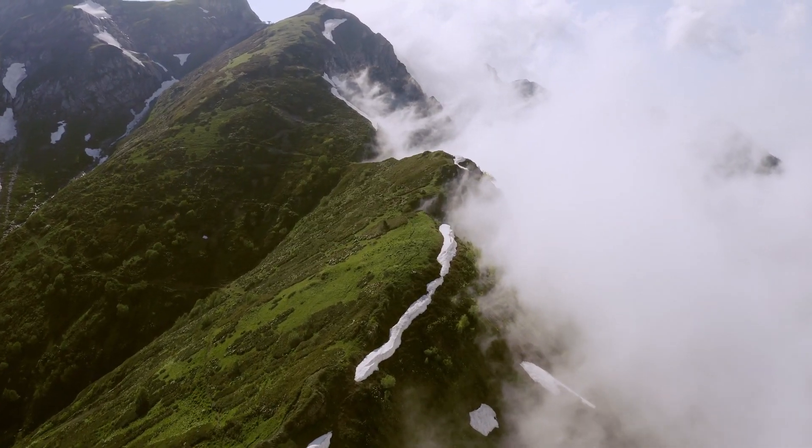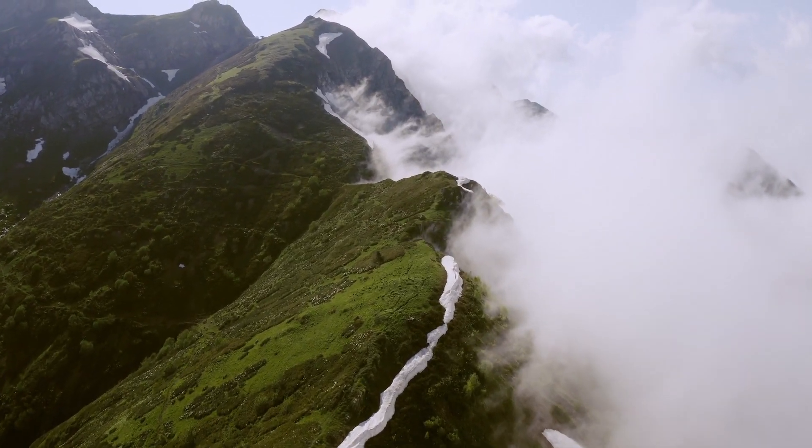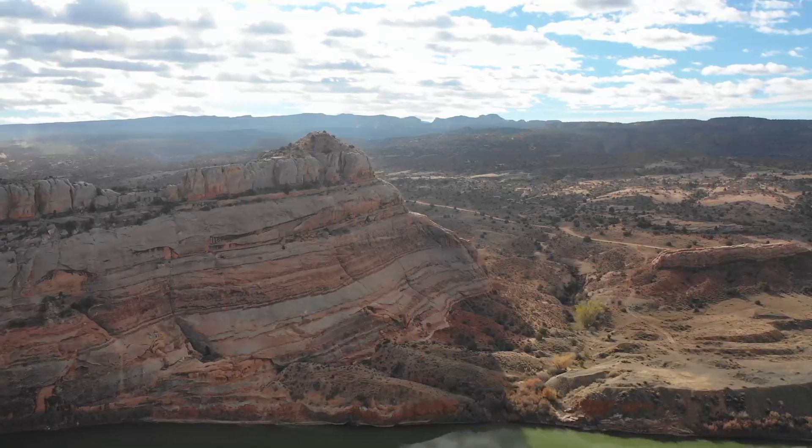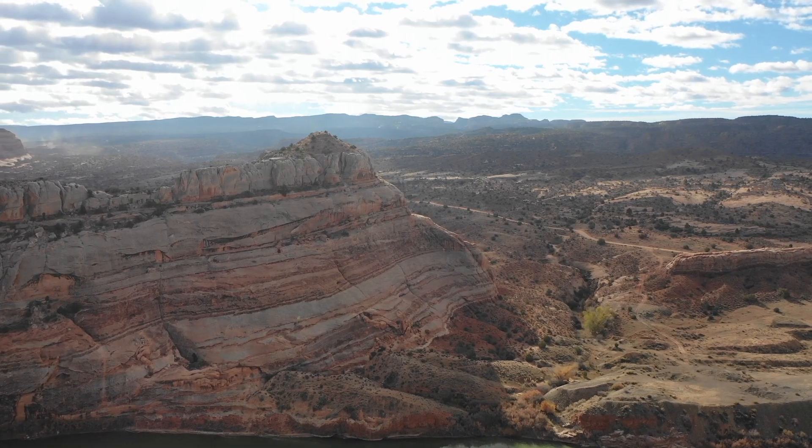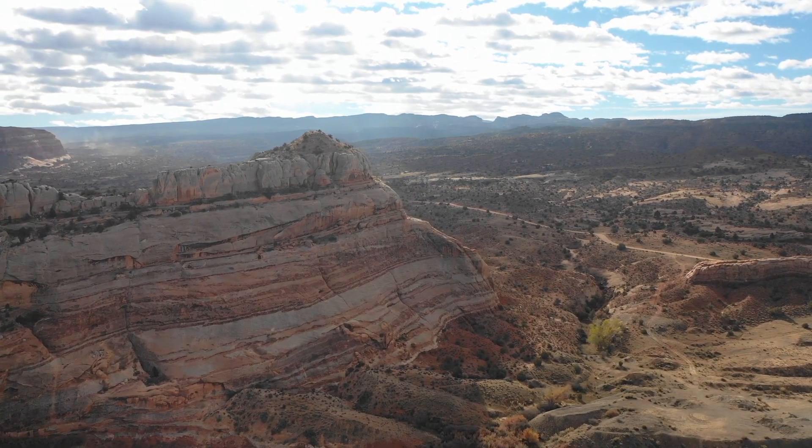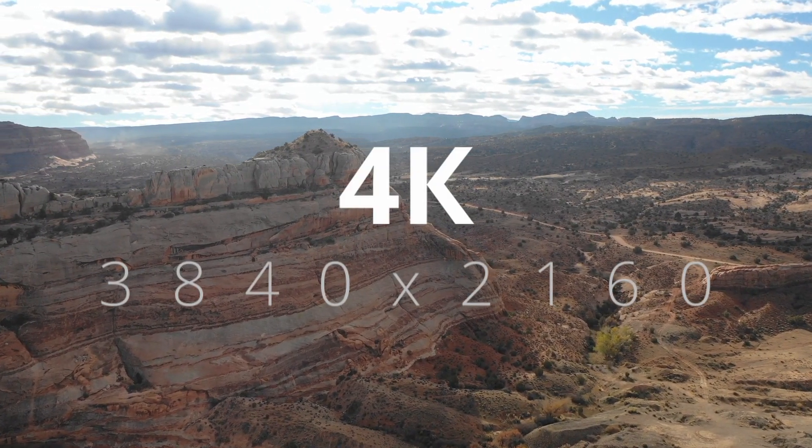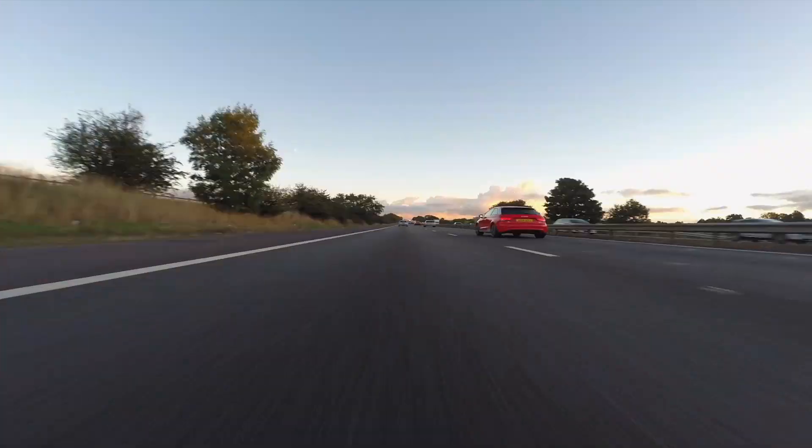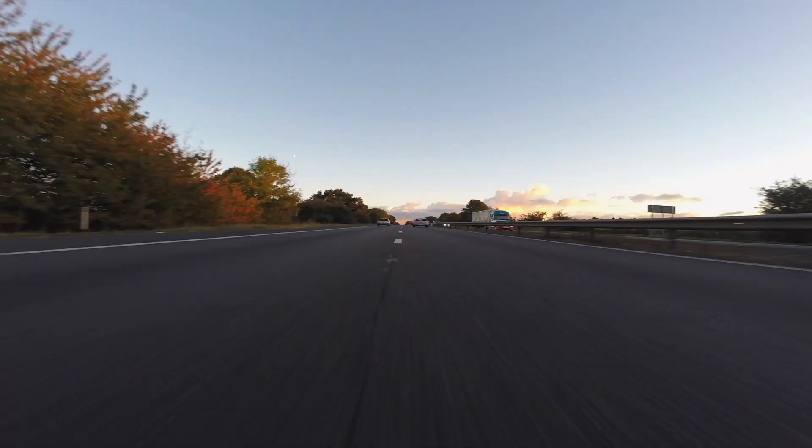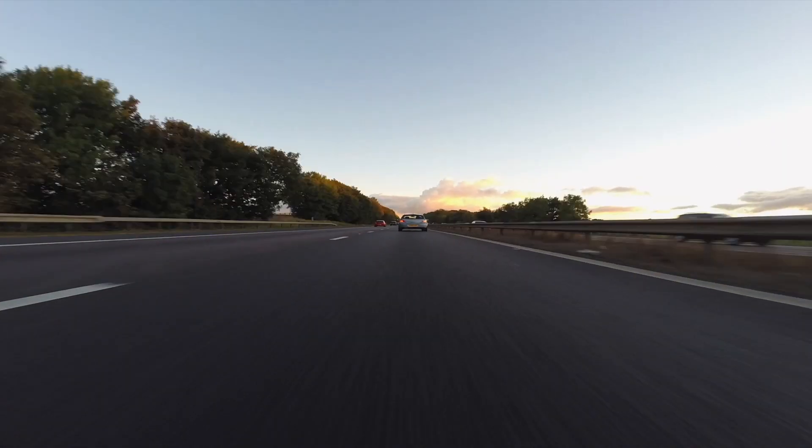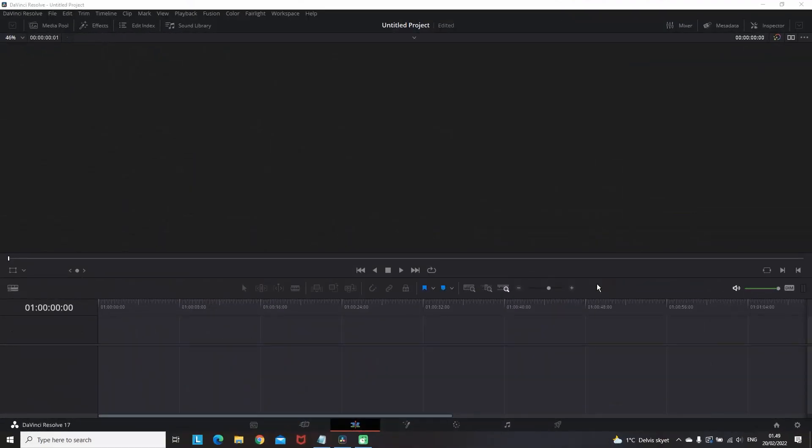Welcome back to another DaVinci tutorial. In this one I'll be showing you step by step how you can have the best possible settings to export your footage in 4K and HD. Make sure to stick until the end so you don't miss any important steps. Let's get started.